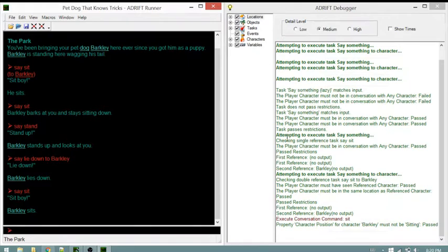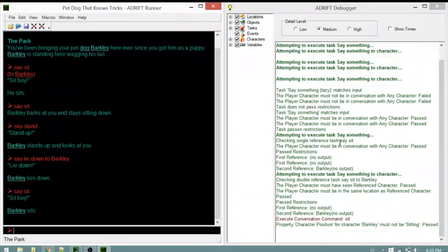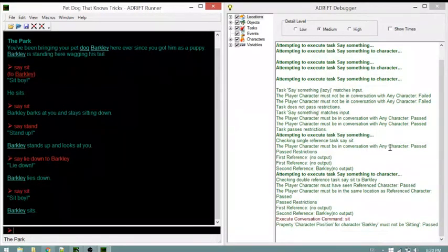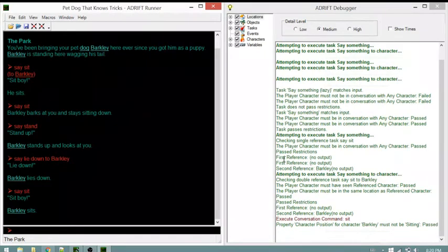'Say something' passes restrictions and attempts to execute. It checks the references - 'say sit' is what we typed. The restriction 'player character must be in conversation with any character' passes. That handles one thing since it's the same reference, and the second reference has no output.